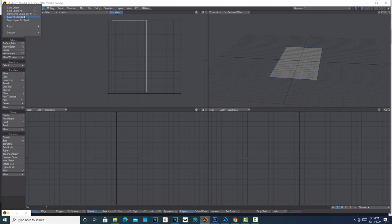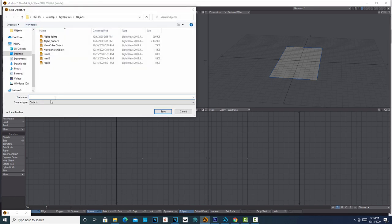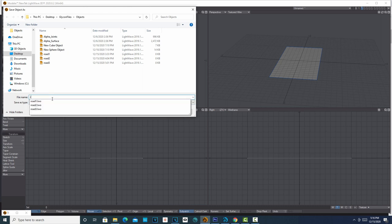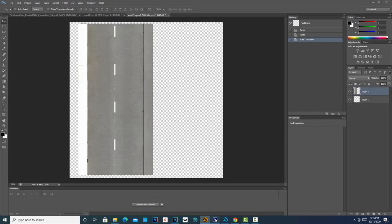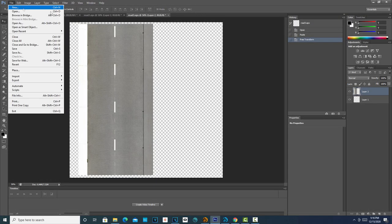Now I'm going to drop the tool, hit spacebar, and we're just going to Save Object As. I'm going to call this road_4, and then we're going to pop over into Photoshop real fast.